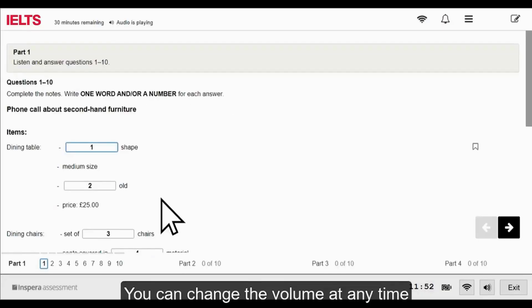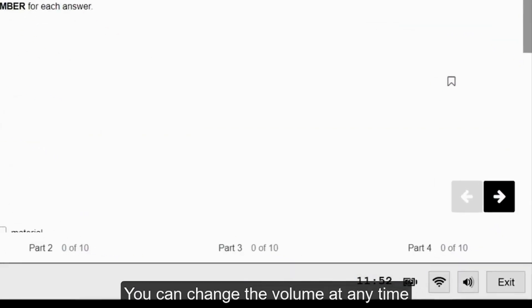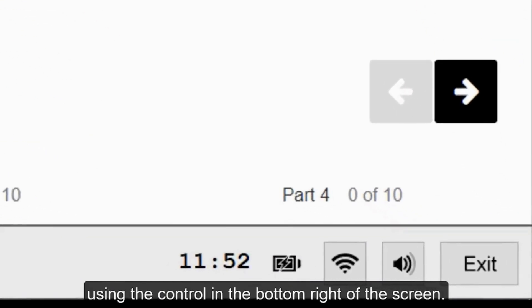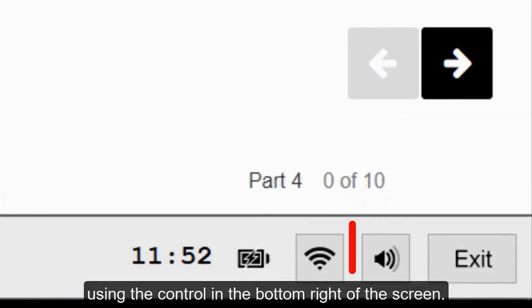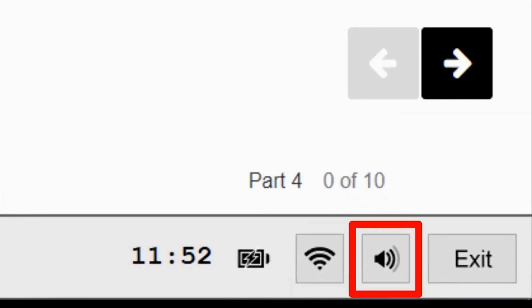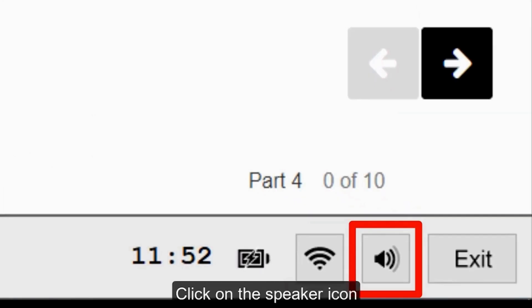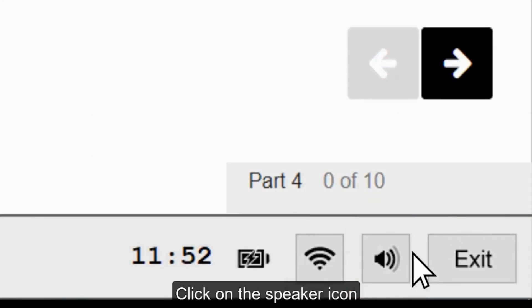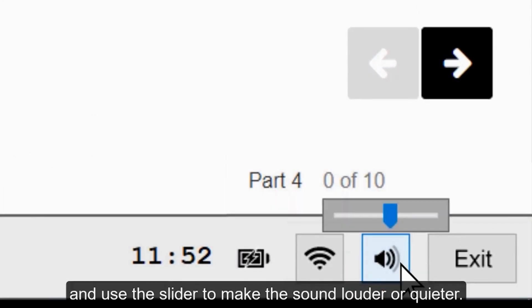You can change the volume at any time using the control in the bottom right of the screen. Click on the speaker icon and use the slider to make the sound louder or quieter.